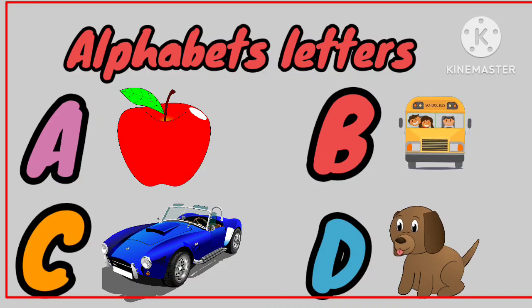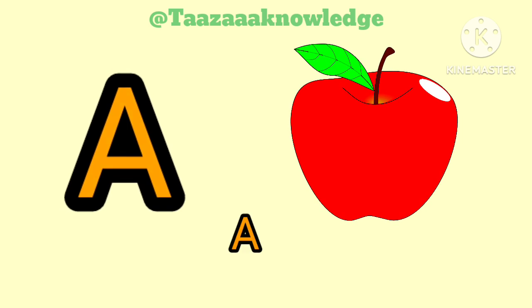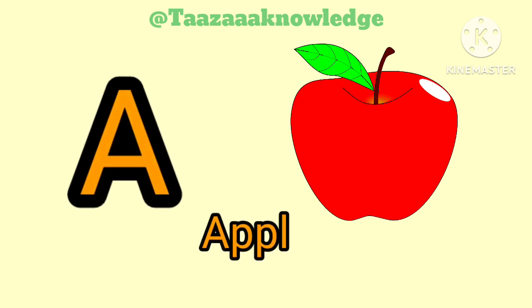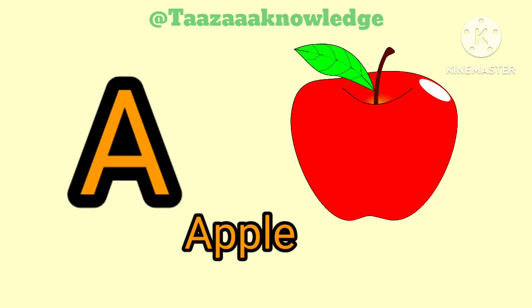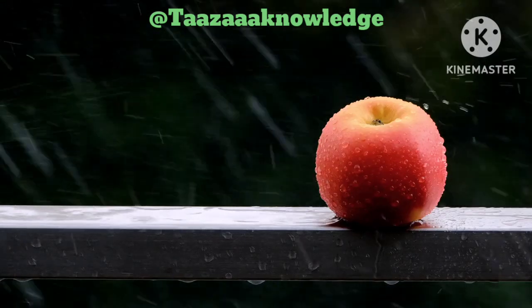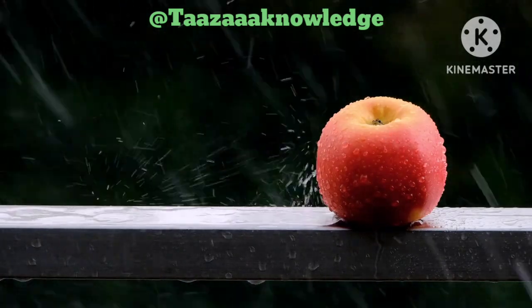Learn Alphabet. A. A for Apple. A, A, Apple.